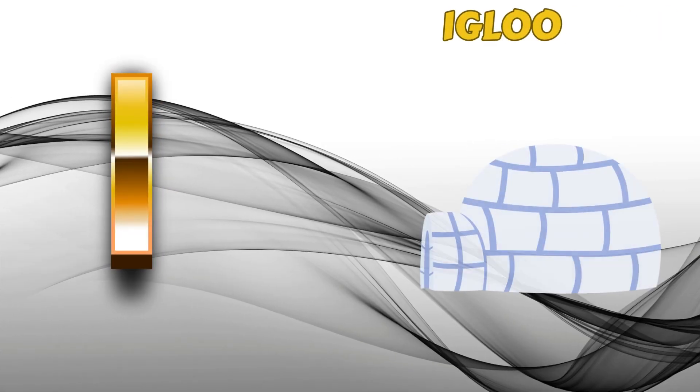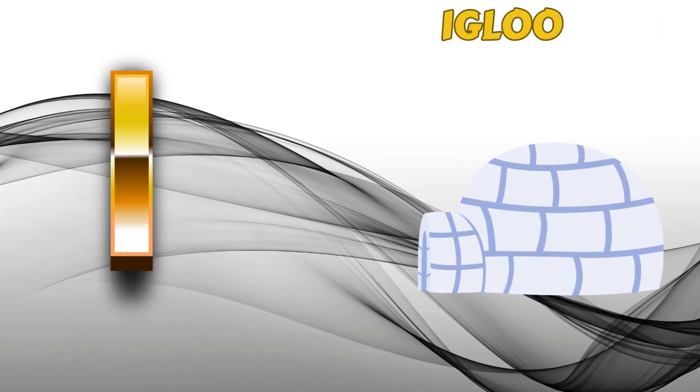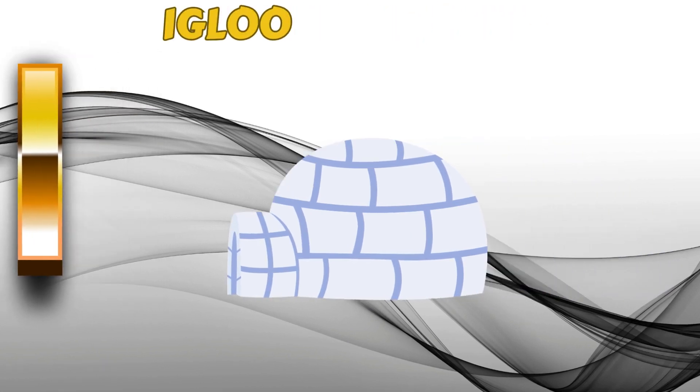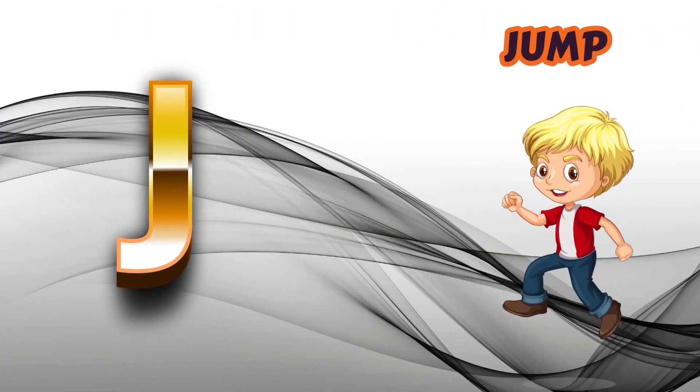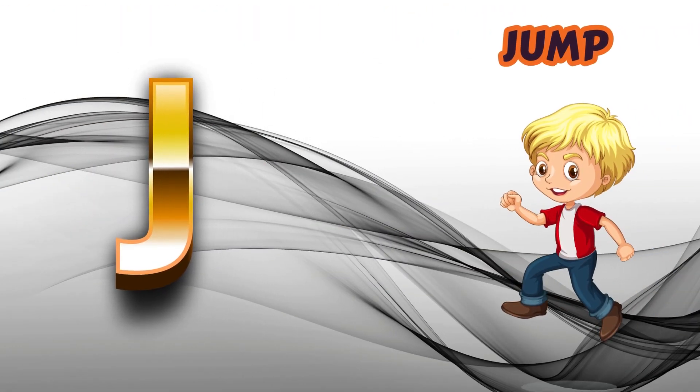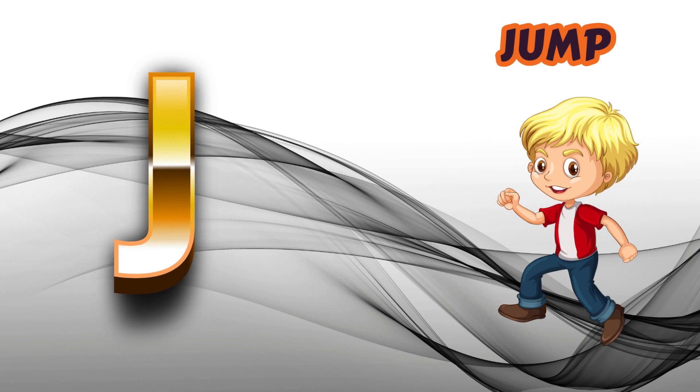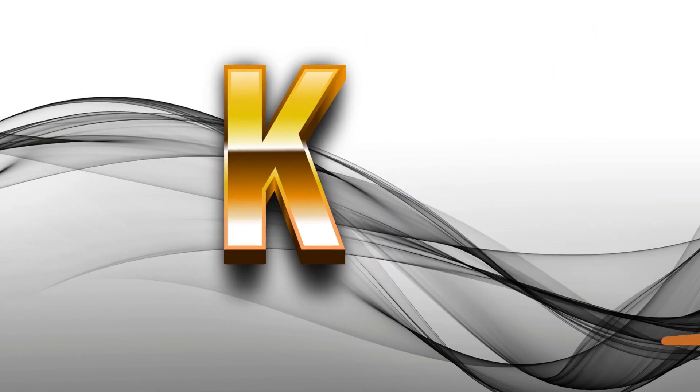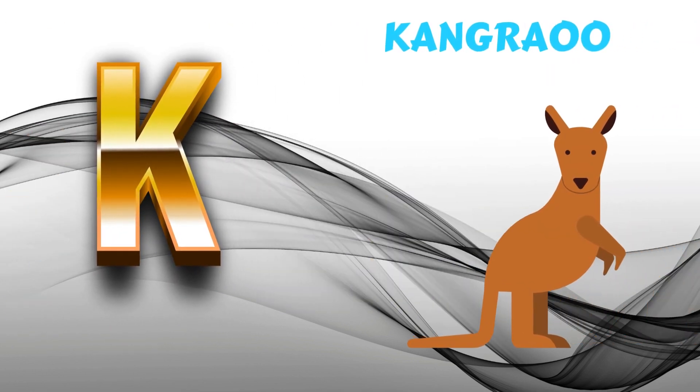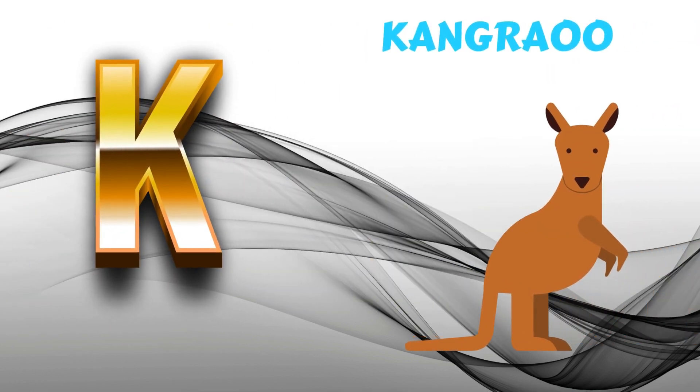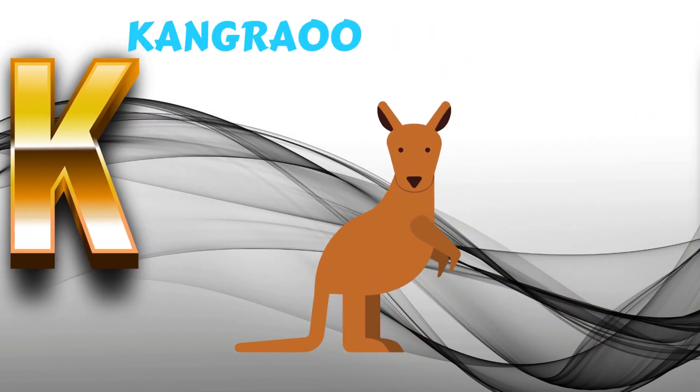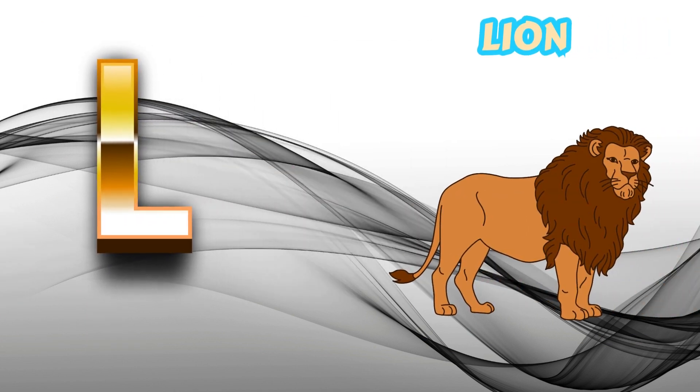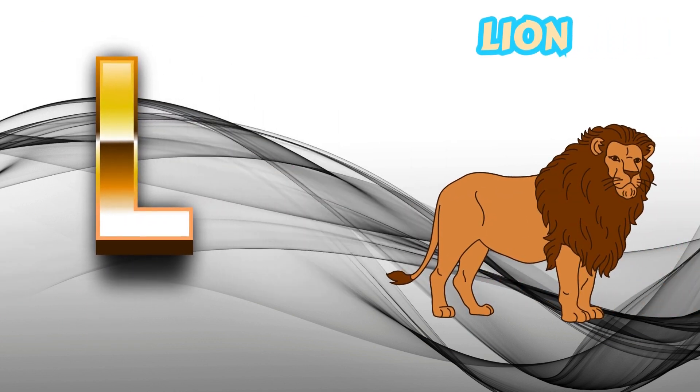I is for Igloo, I-I-Igloo. J is for Jump, J-J-Jump. K is for Kangaroo, K-K-Kangaroo. L is for Lion, L-L-Lion.